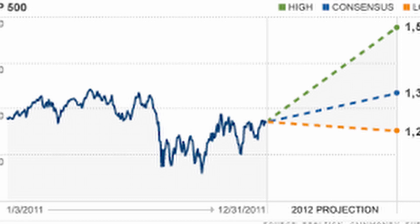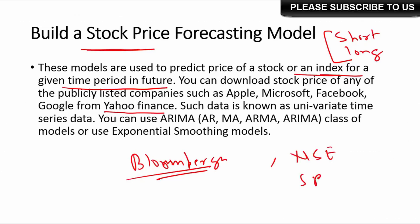You can download stock price data from different publicly listed companies such as Apple, Microsoft, Facebook, and Google from various sources. Yahoo Finance is a good source, as is Bloomberg. In India, you can get data from the NSE or BSE websites.